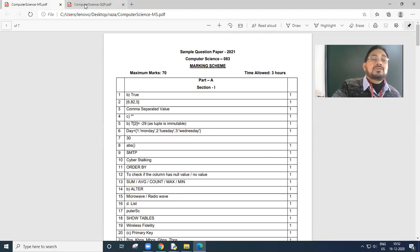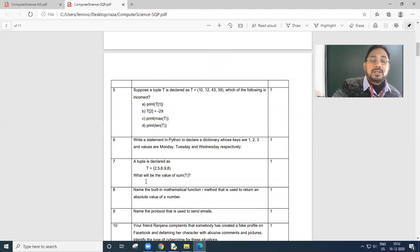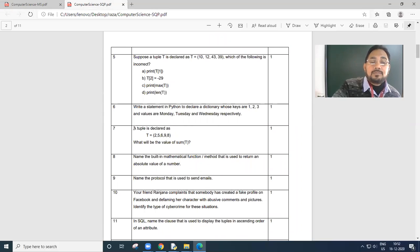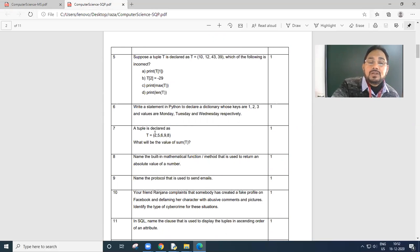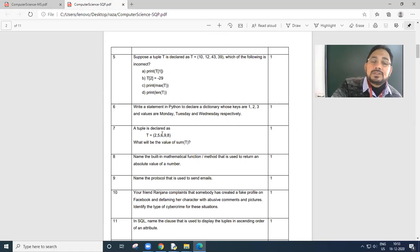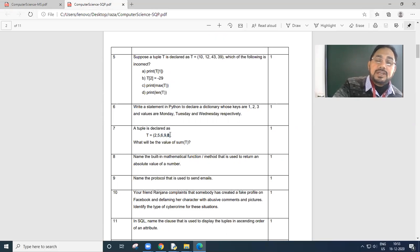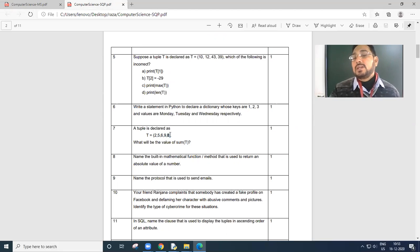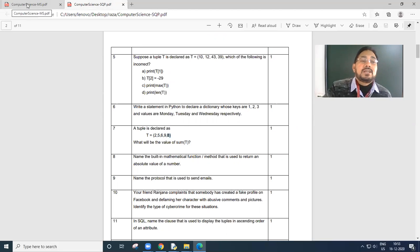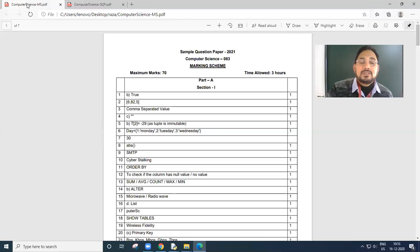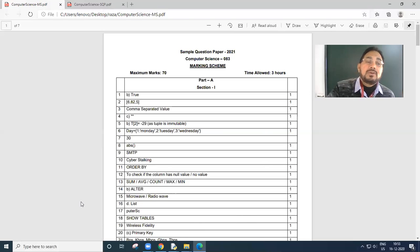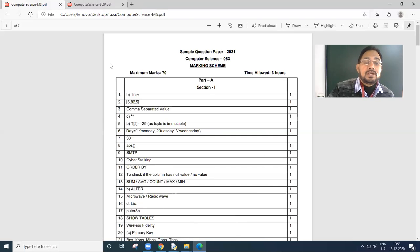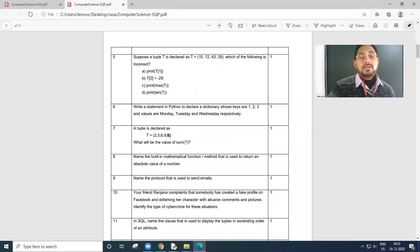Next question, a tuple is declared, what will be the value of sum t? 2 plus 5 is 7, 7 plus 6 is 13, 13 plus 9 is 22, 22 plus 8 is 30. So the result will come as sum of t is 30. Sum function is used to find the sum of all the values of tuple. The result is 30.